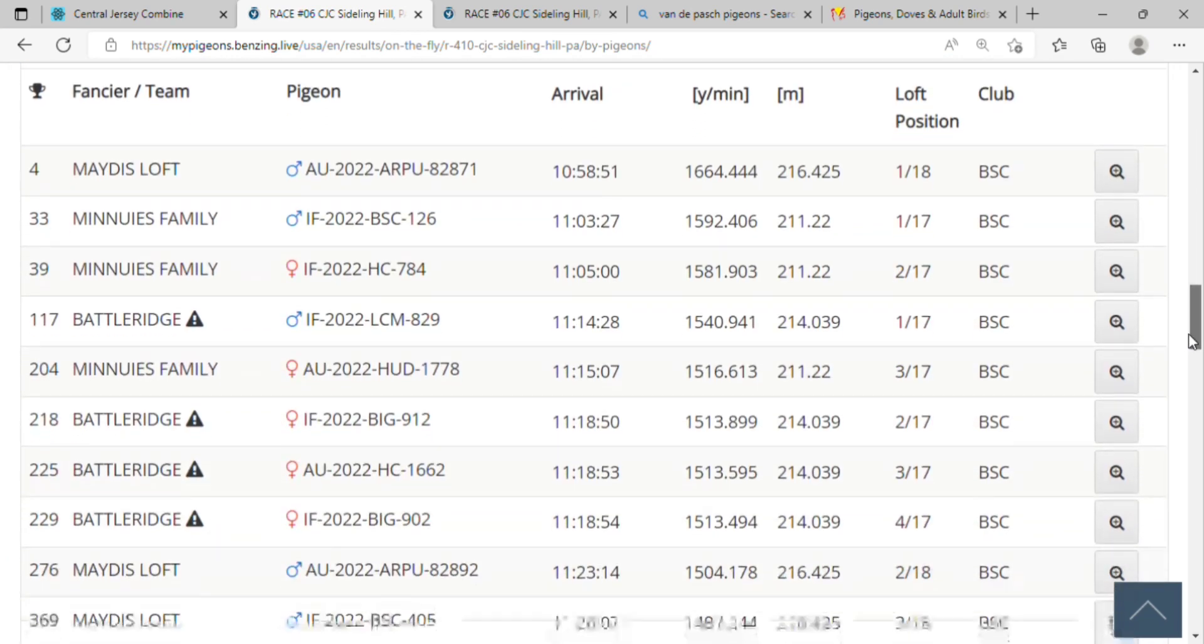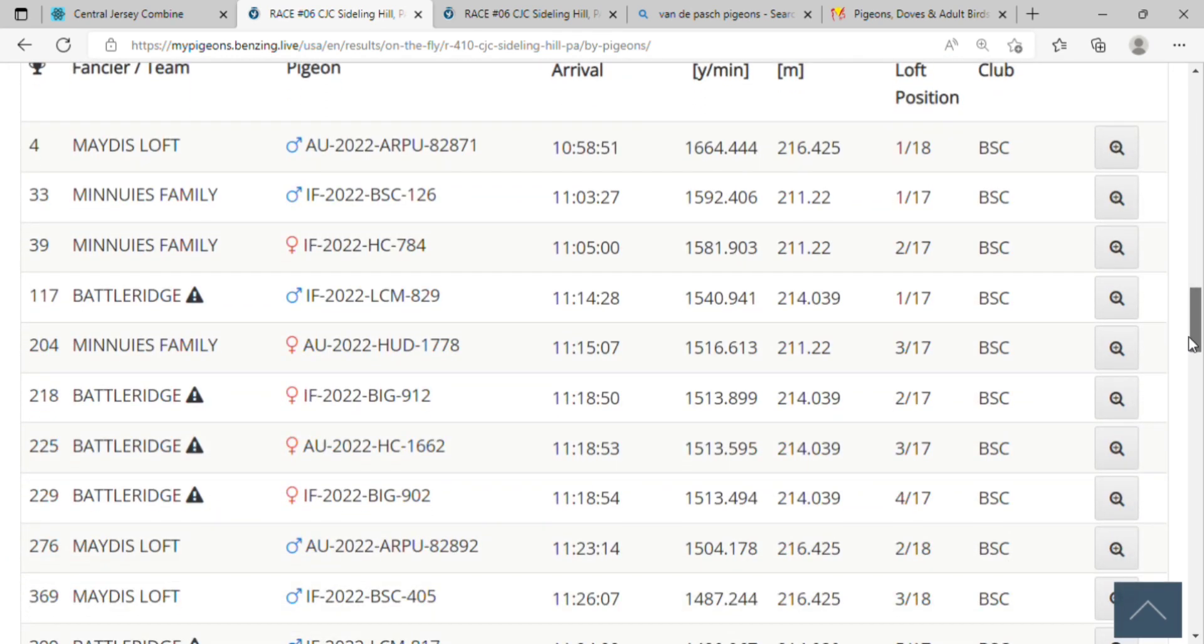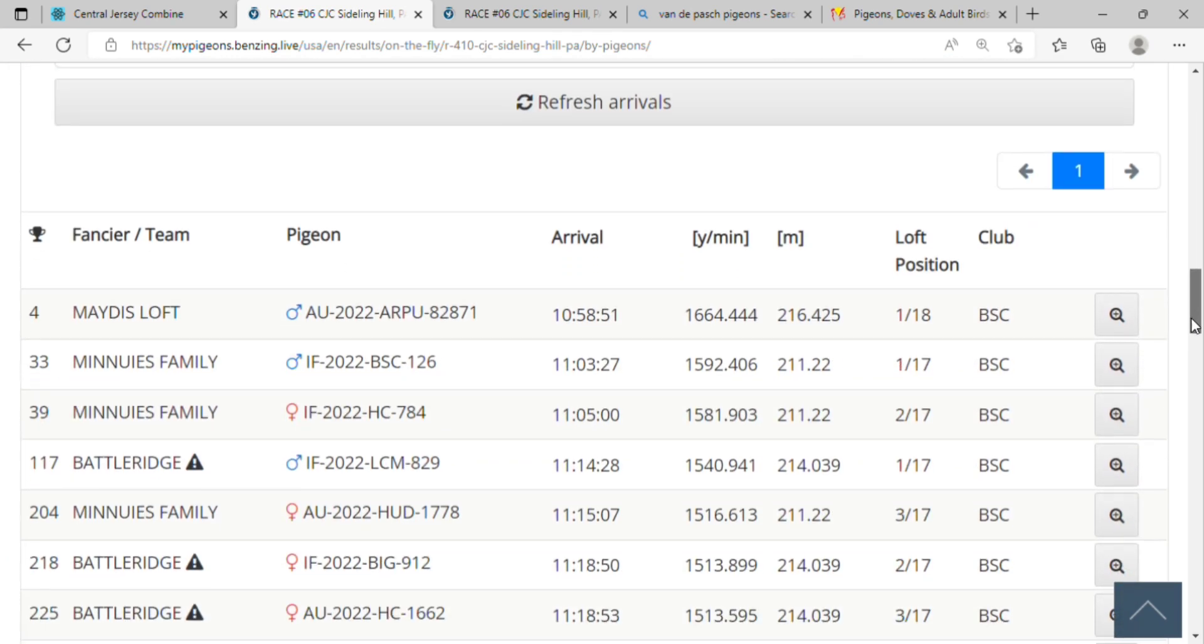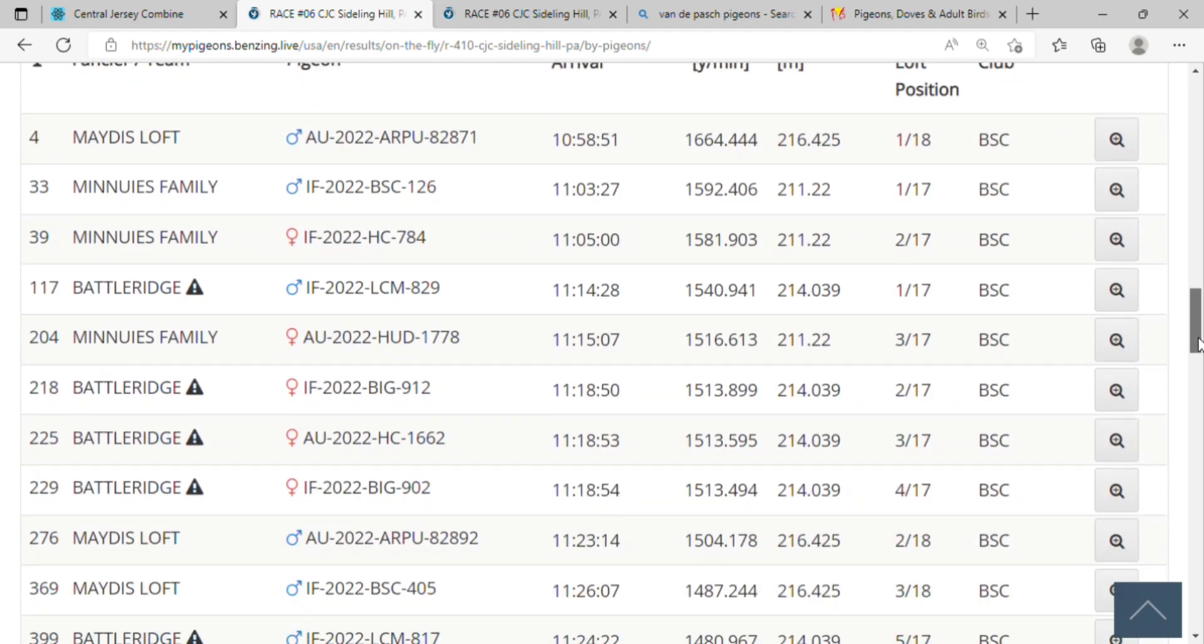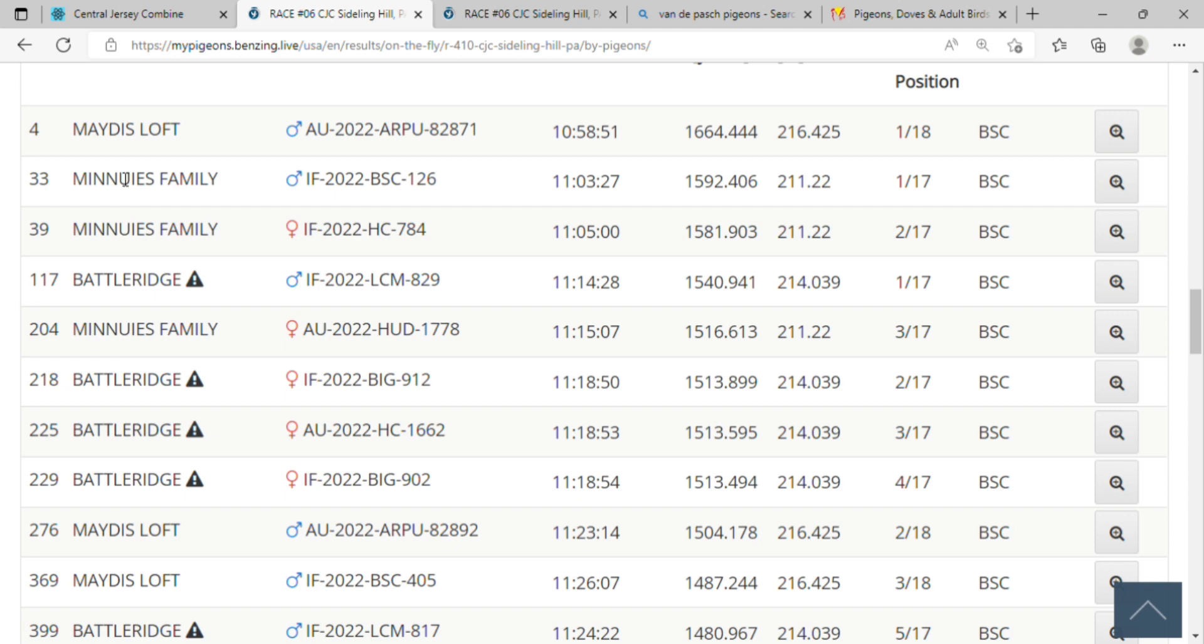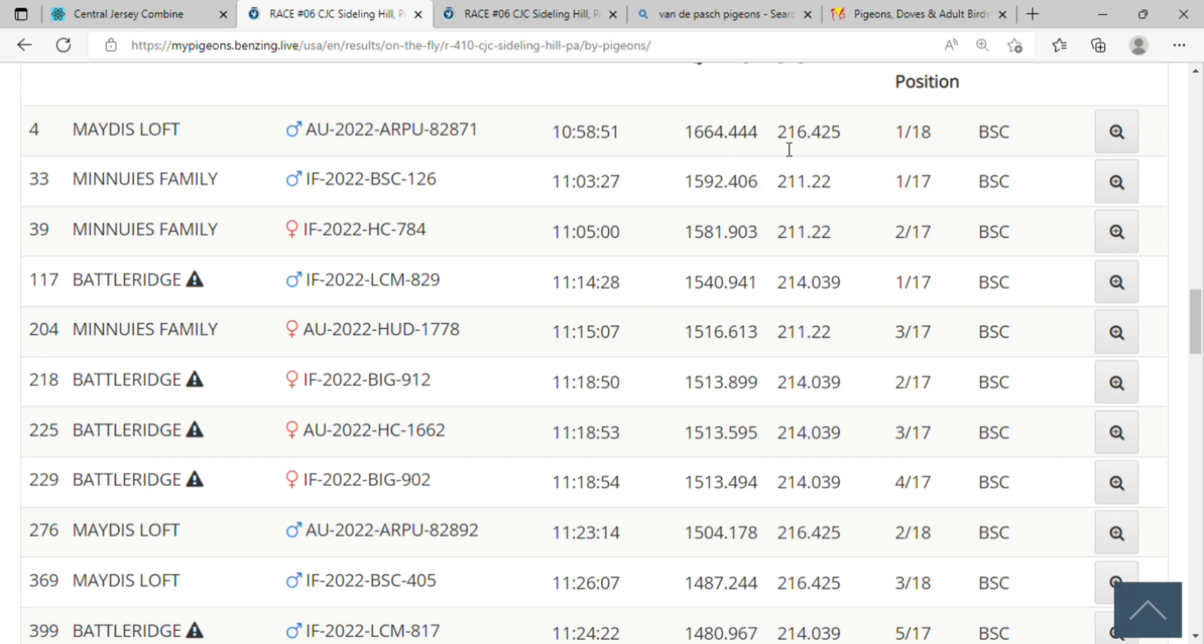And mind you, these are the club results. So I took first place with my best bird here - he was a speedy Gonzalez today. He did 1664 yards per minute. Luckily I got that bird to perform well today and he did really, really well. He came in at 10:58, so congratulations to myself.